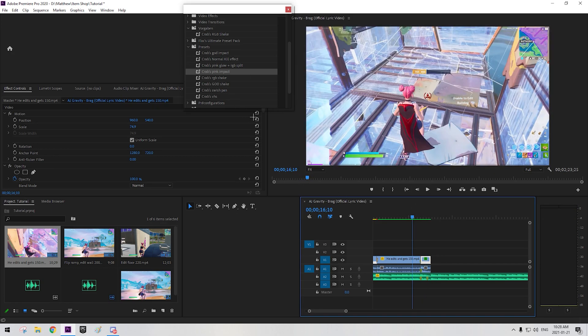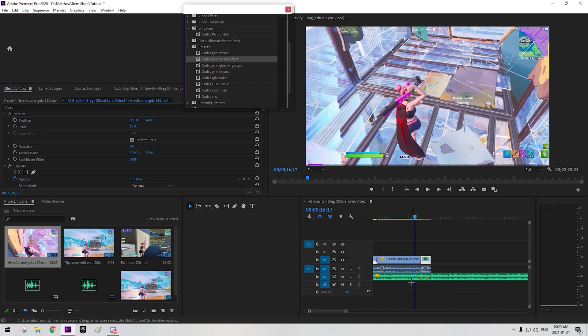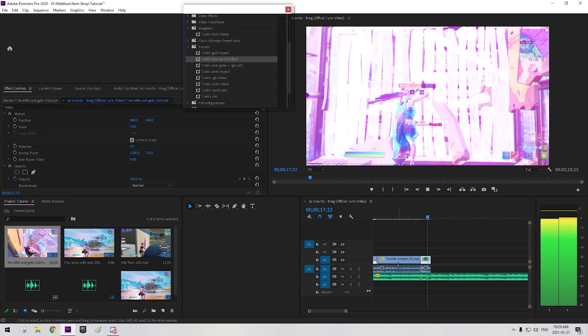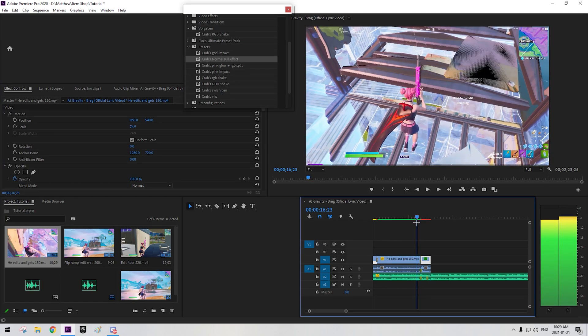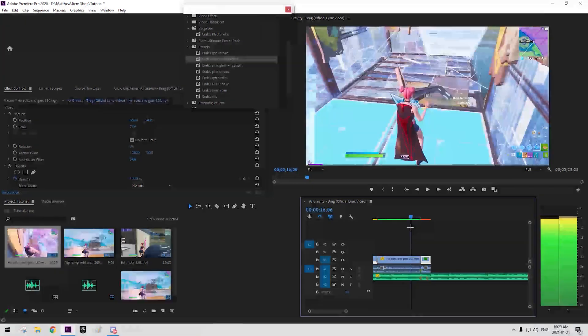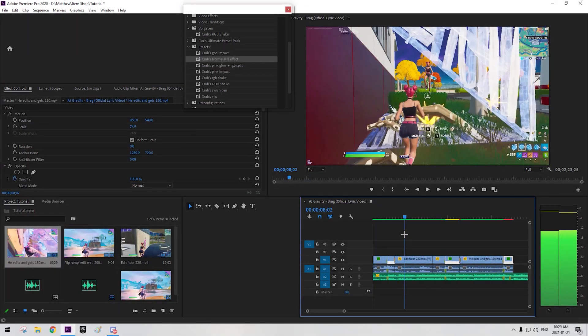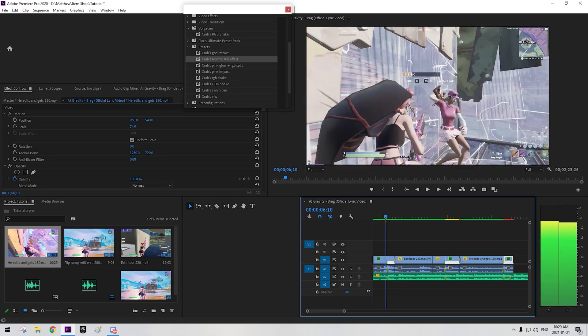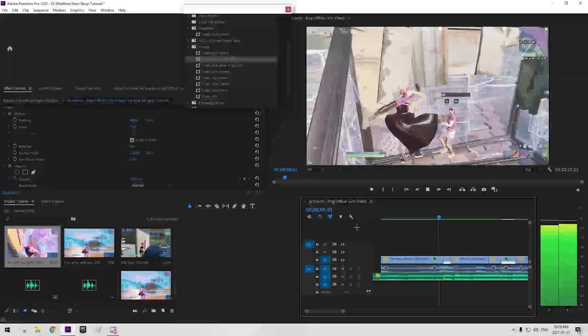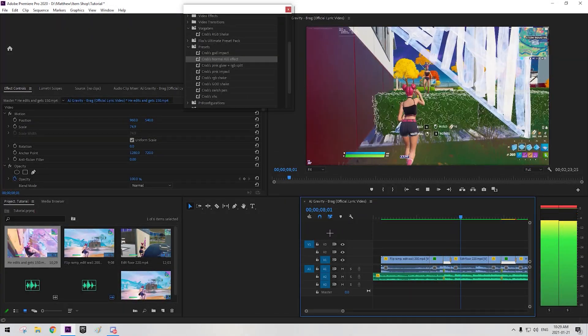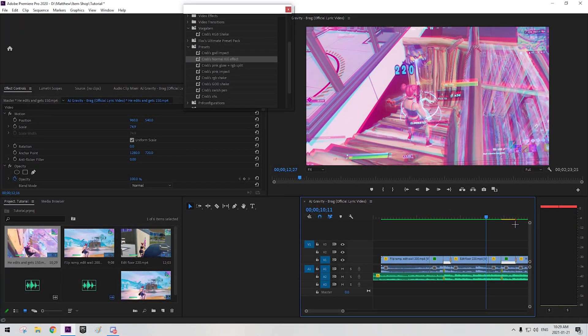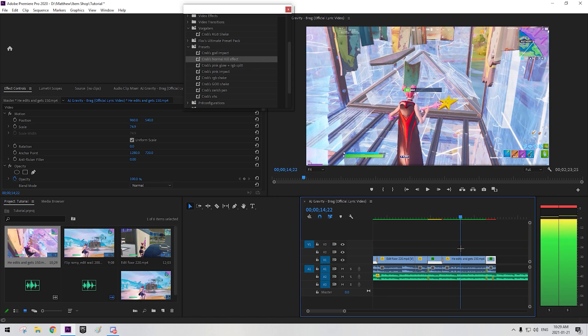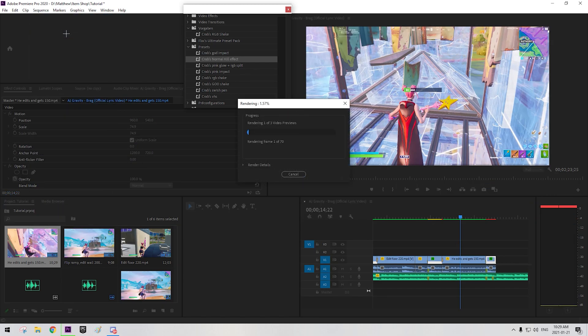Now what you can also do is add my normal kill effect. It's just for normal kills I guess. Yeah, nothing special. And if you want, you can do the saturation thing that we have here again. So now basically that you have all of that, you're good to go basically.